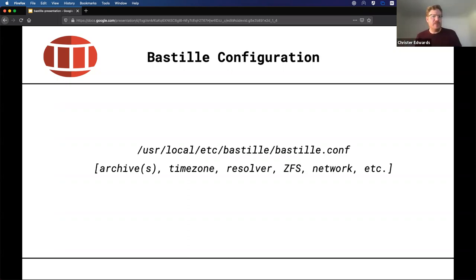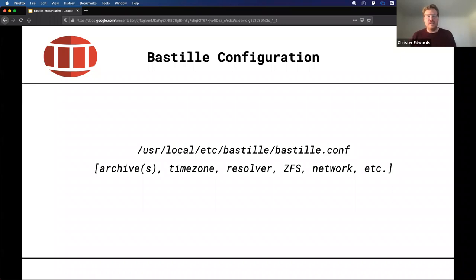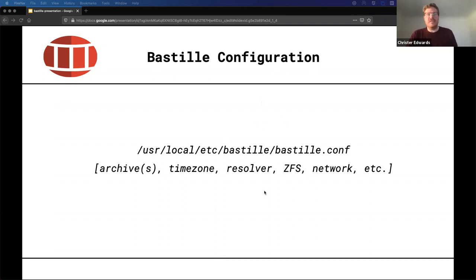Once you've installed Bastille, you may want to look at the config file — it should mostly work out of the box. But if you want to customize, you can change what archives it pulls down, perhaps including source code, ports, lib32, or other archives into the base. You can customize the default time zones for all your containers and set the resolver. If you want to use ZFS — which is fantastic — Bastille does not require ZFS but does support it. Just turn it on in the config and populate your Zpool name, and everything will be ZFS after that. Default network settings and more are all in the config file.